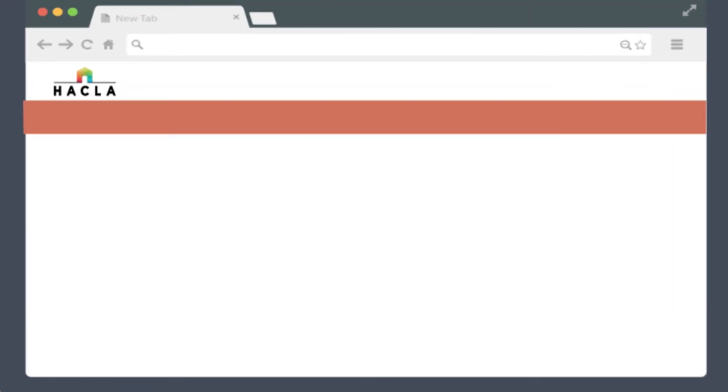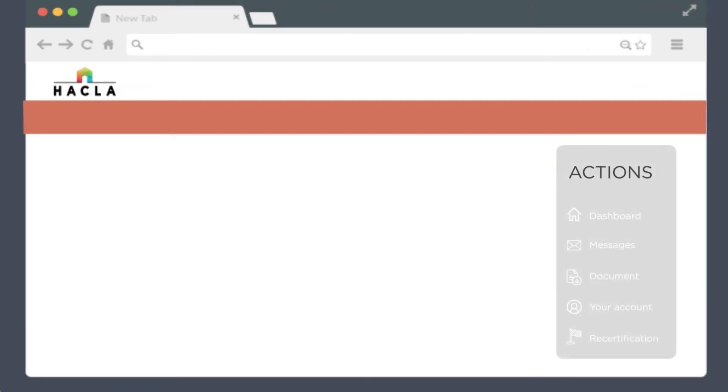Let's take a closer look at the actions on the right. The dashboard tab lets you return to the dashboard. Clicking it will bring you back to the dashboard page from any of the other screens.